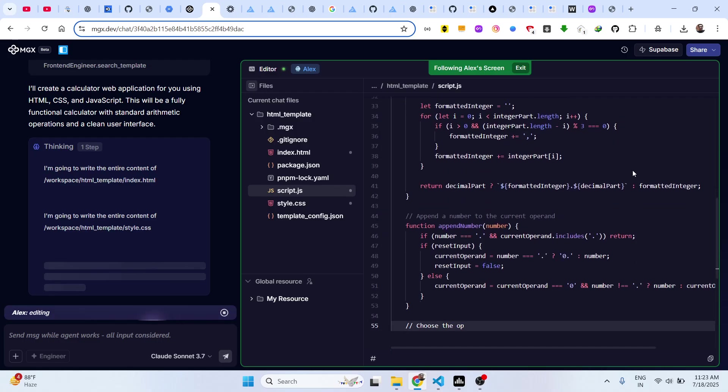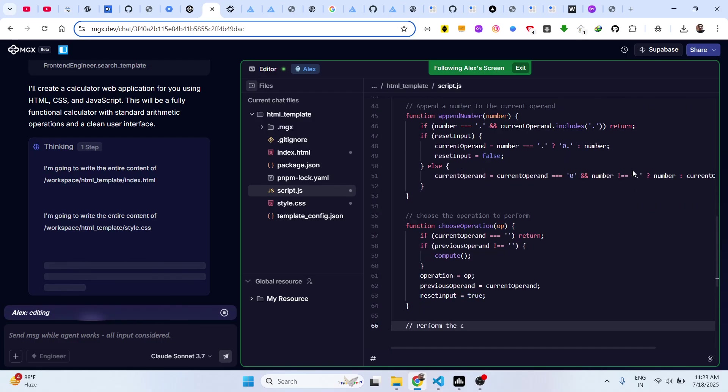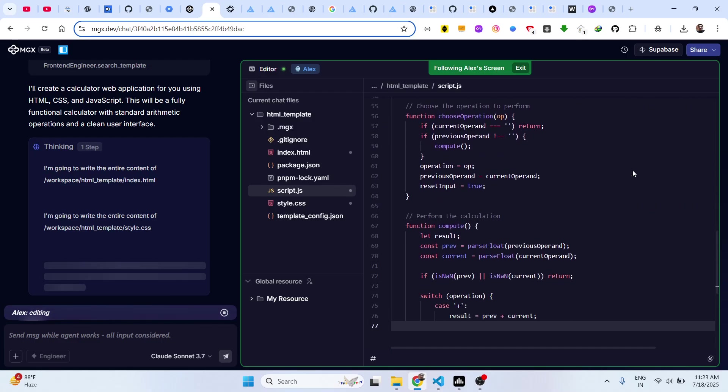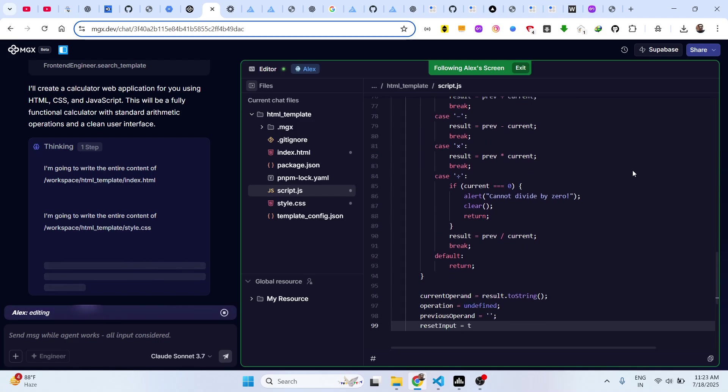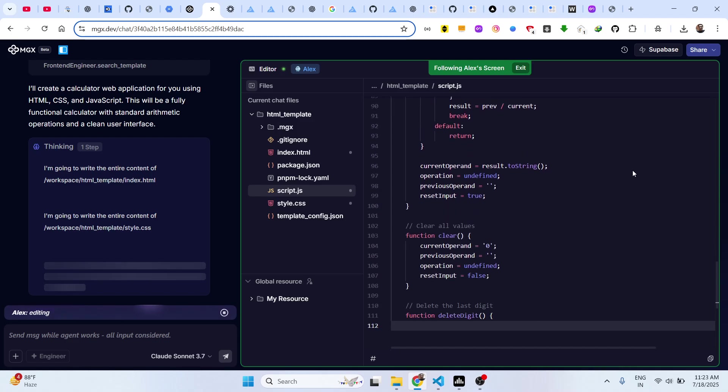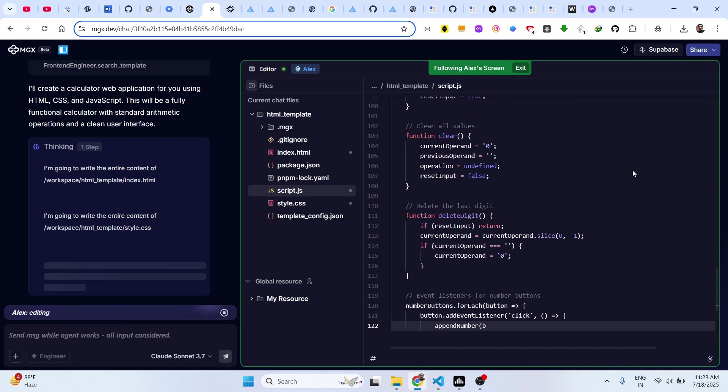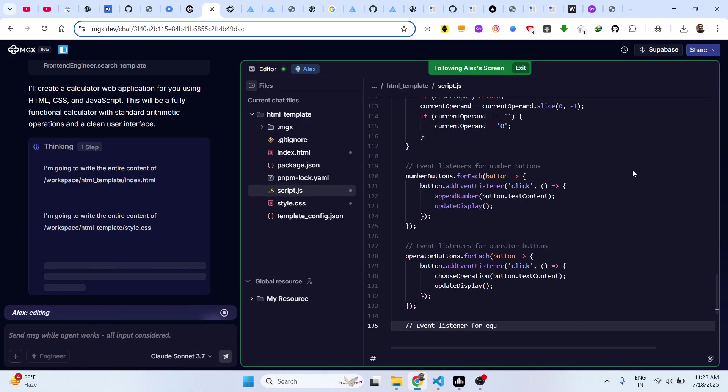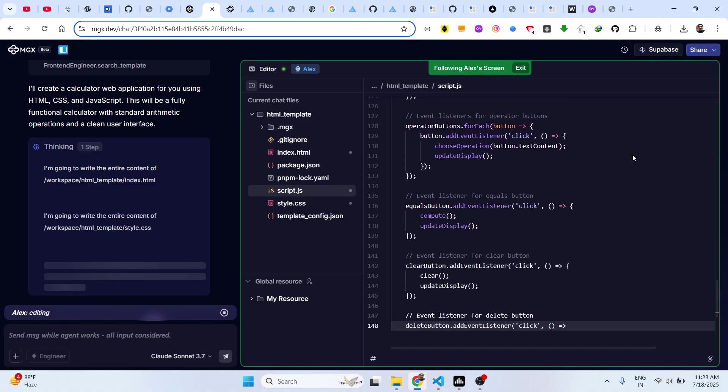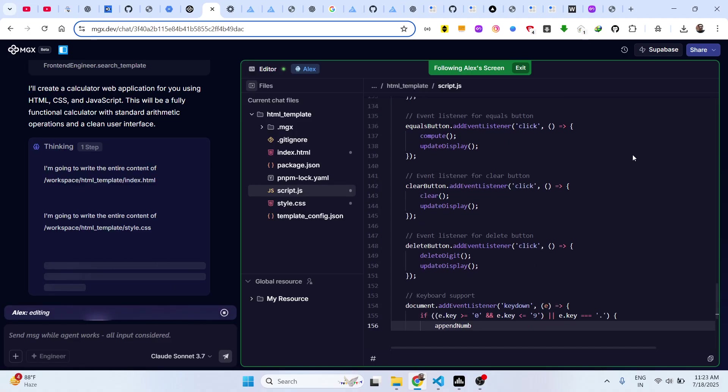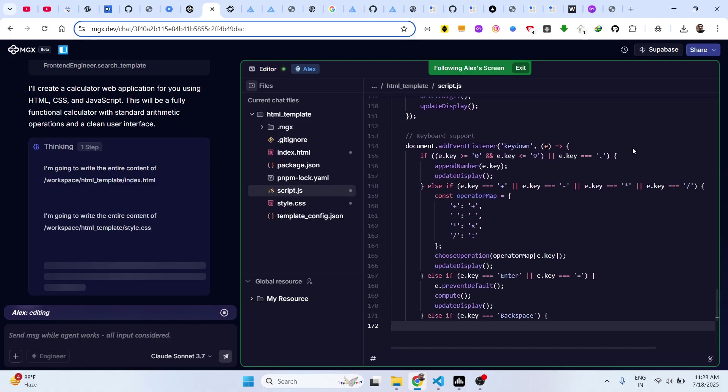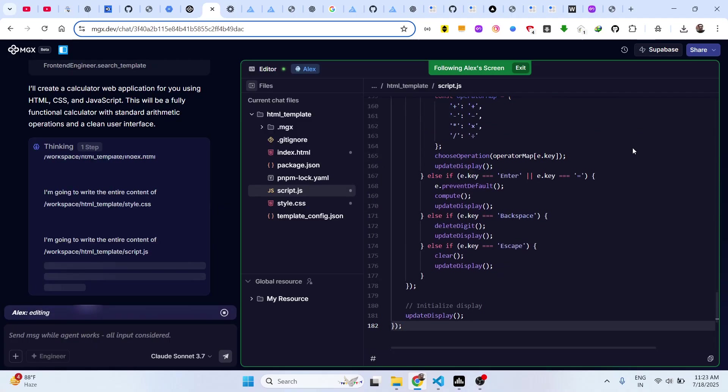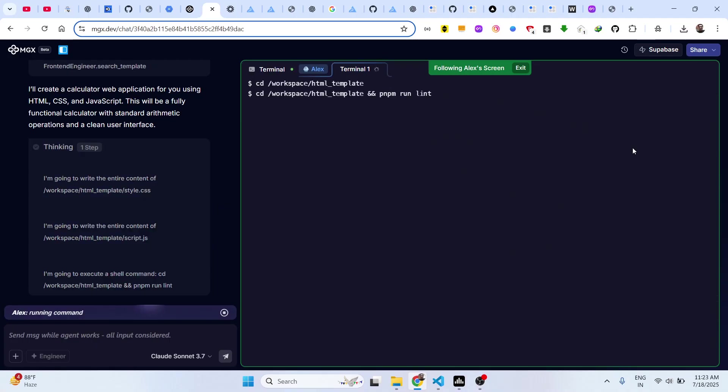You can build out any basic app or any sort of complex apps in seconds using this awesome tool, Meta GPT, which allows you to build out applications. You just write the prompt here and automatically it will do all the heavy lifting for you, such as writing the code and running the application.